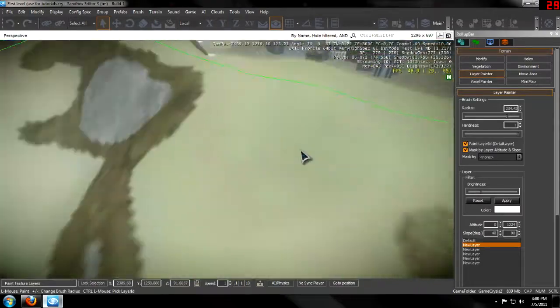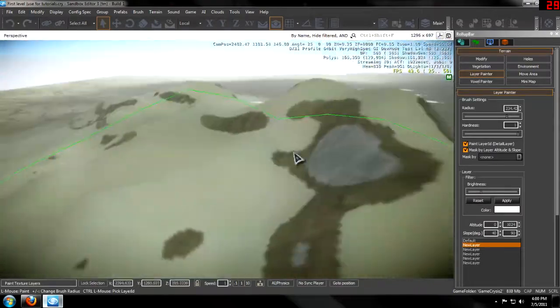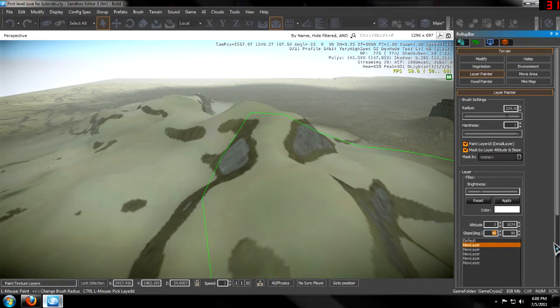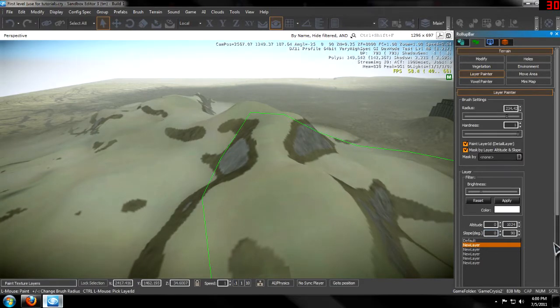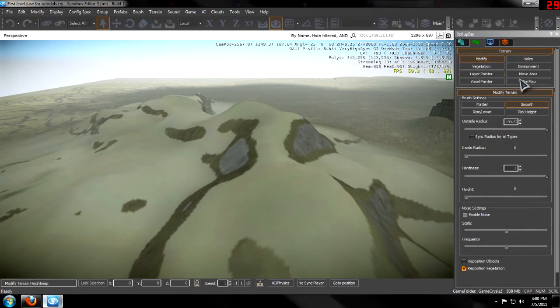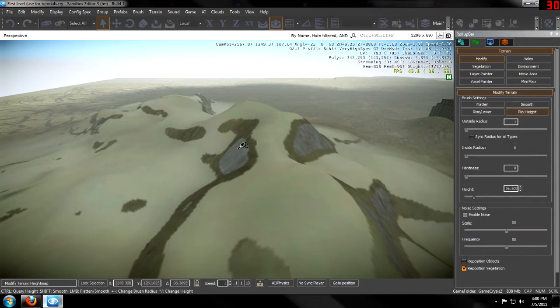Altitude means that it will only work at a certain altitude. So let me set this back to zero, let me go to the Modify tool. I'm going to find the height of this... so 96.